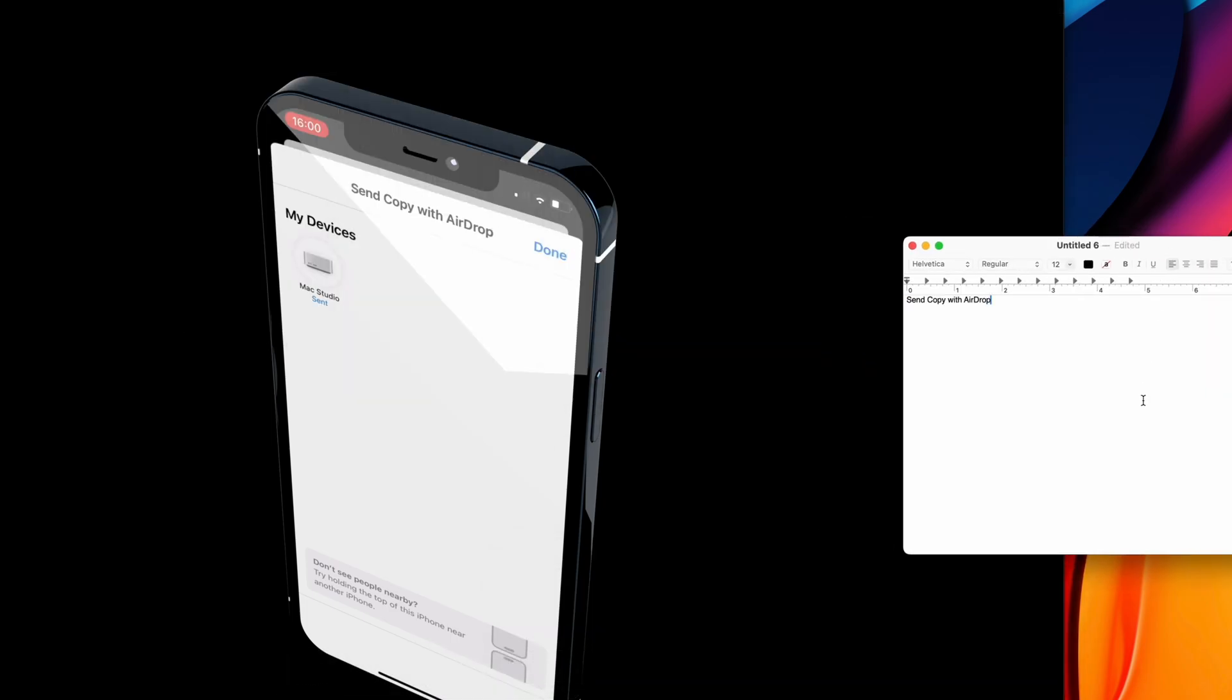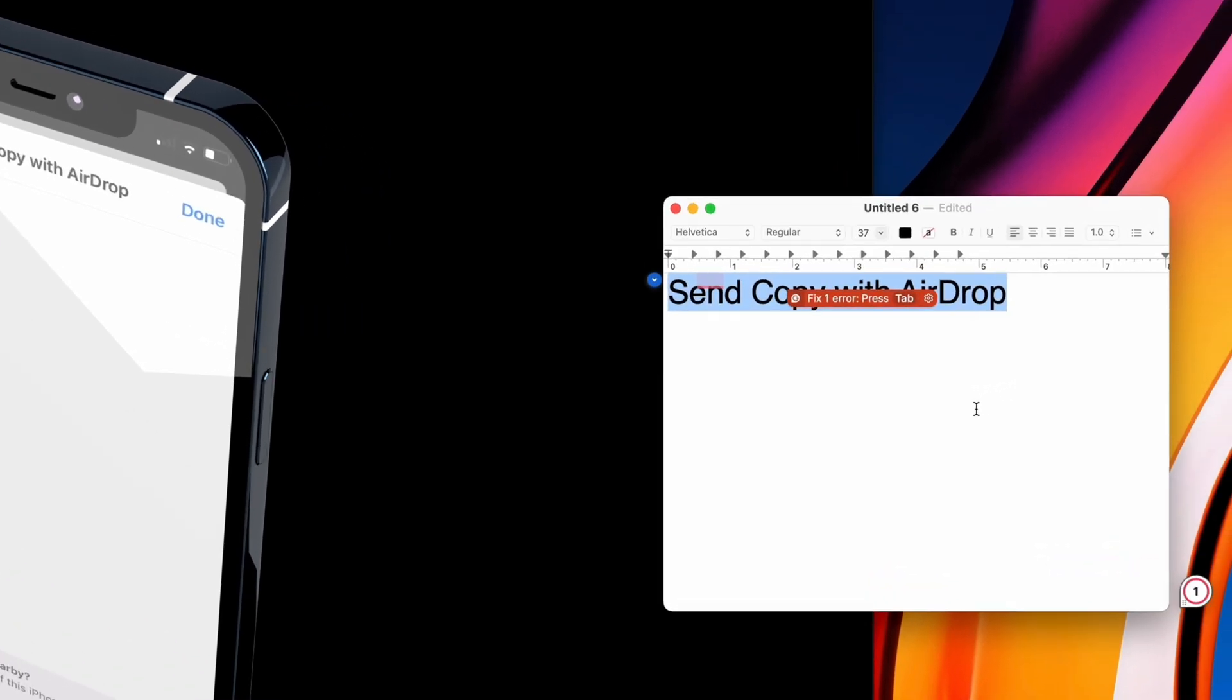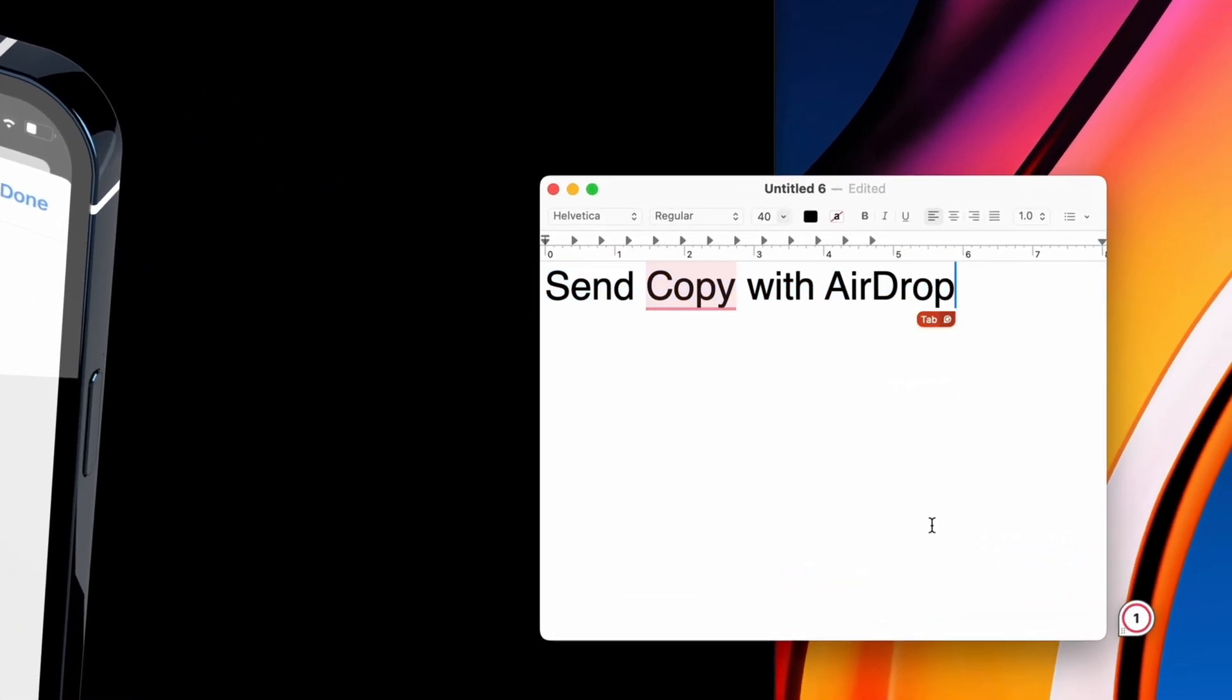Same thing works on photos. And if you want to quickly make text bigger, hit Command and the plus key.